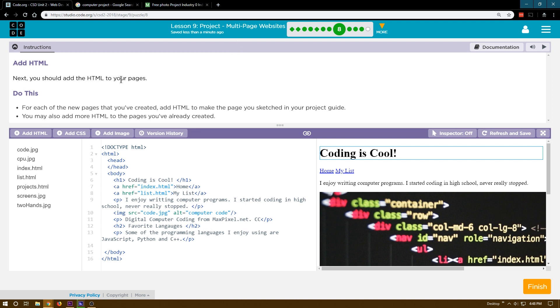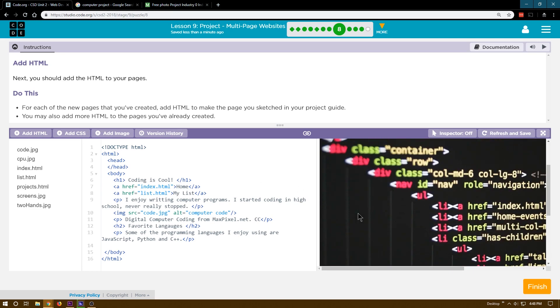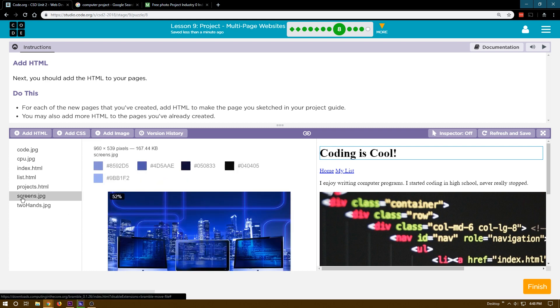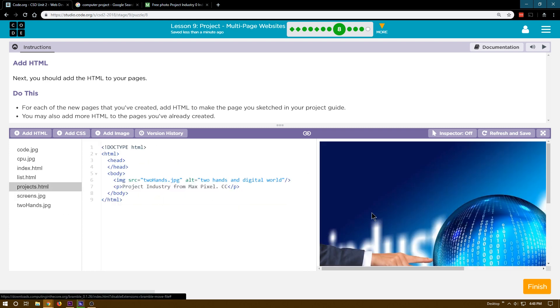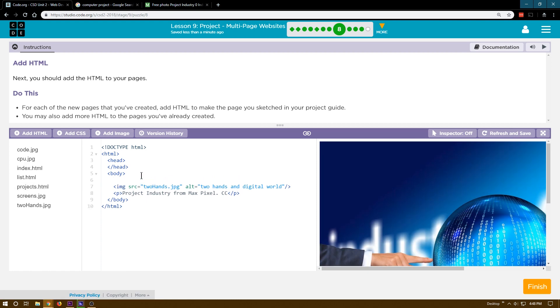Next you should add HTML to your pages. This is if you're not done, if you want to add some more stuff to your pages. Some more stuff is the technical term. I think this page I'm comfortable with. Oh, that's just an image. This project page that I just added, I might want to add a bit too.